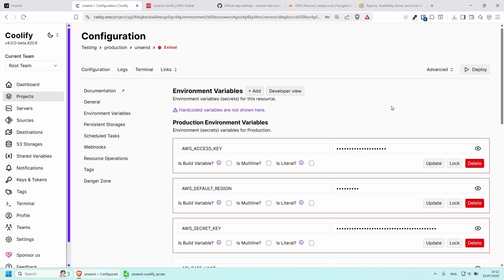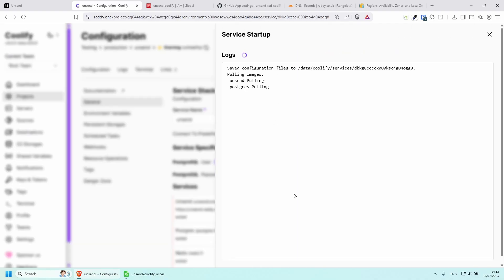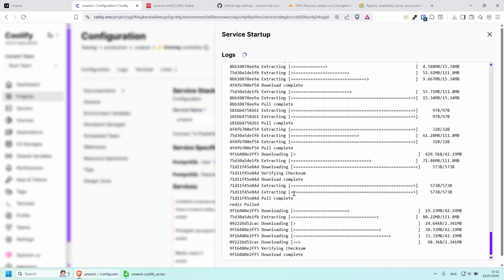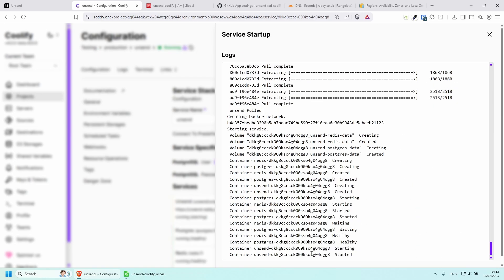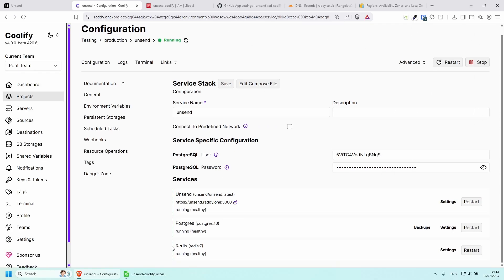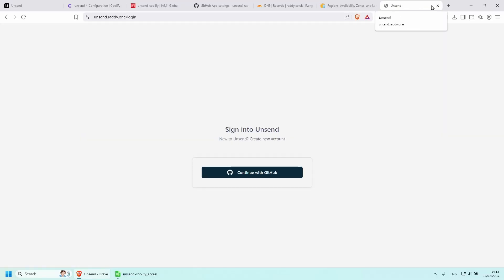As you can see we now have the Deploy button. My configuration is under unsend.ready.1. Click Deploy — this should take a couple of seconds depending on your server. It looks like our container has started. My Redis database is running, my Postgres is running, and my Unsend application just started. Everything is healthy, which is good.